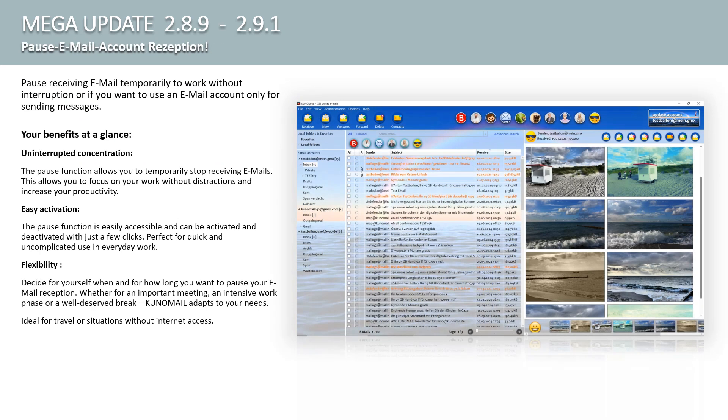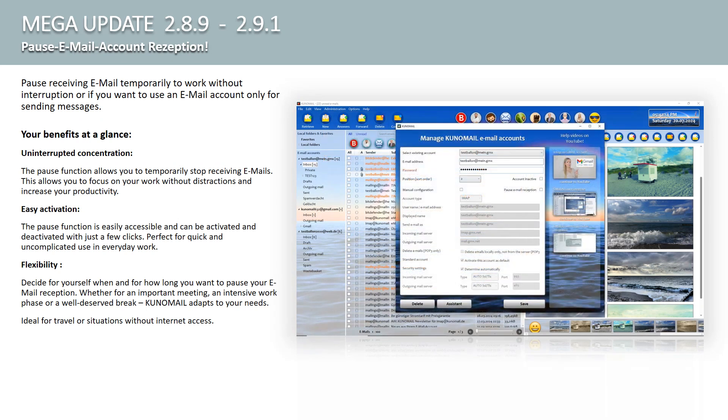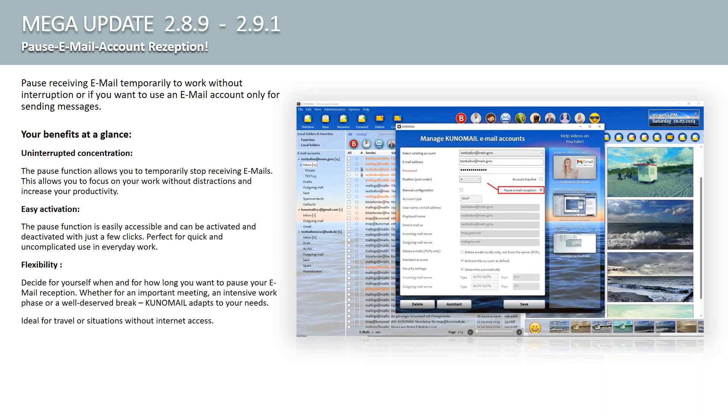A new function in Kuno Mail allows you to temporarily pause the receipt of emails. Pause the receipt of emails temporarily to work without interruption or if you only want to use an email account to send messages.